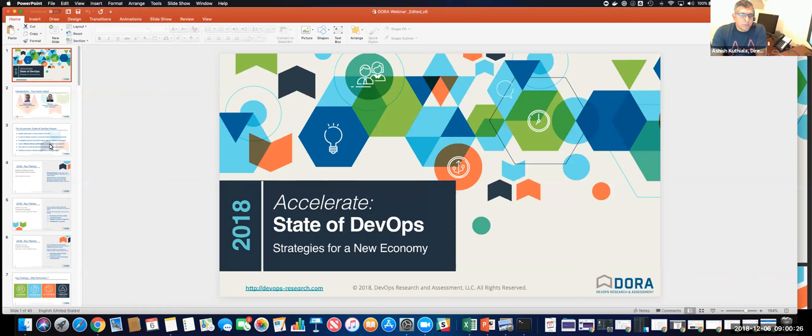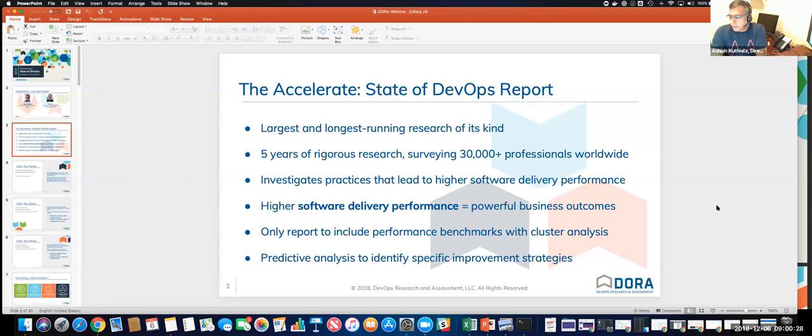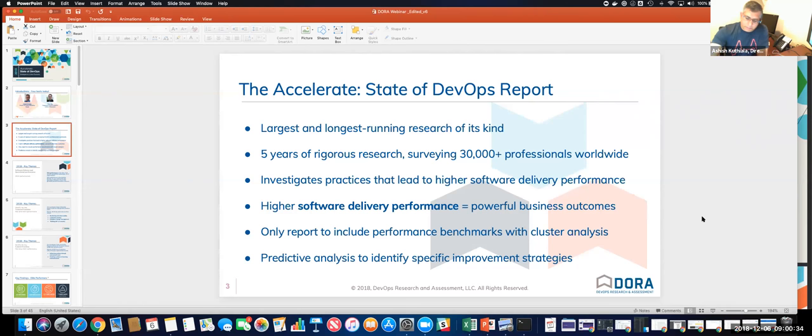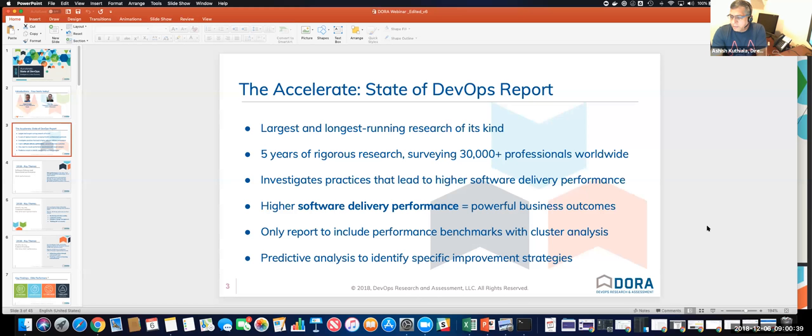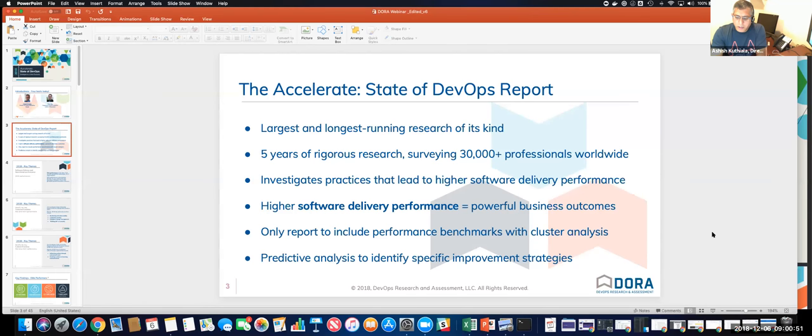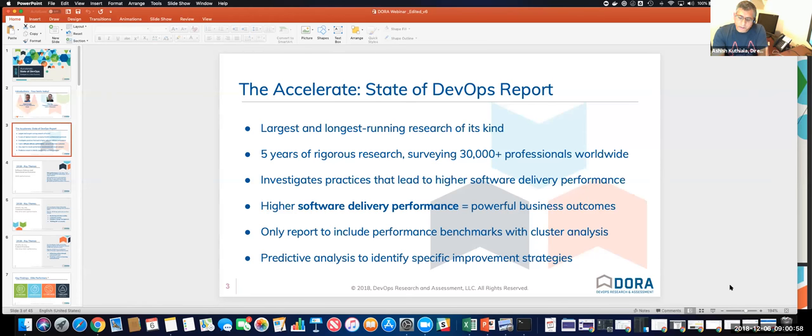So let's start with what is DORA. DORA is an independent research entity led by some industry thought leaders such as Gene Kim, stands for DevOps Research and Assessment. What they do every year is they run a comprehensive survey and analyze those who have adopted DevOps for their results, what's working, what's not working, and key findings that help us understand what's going on in the world of DevOps at the enterprise level.